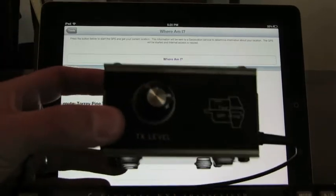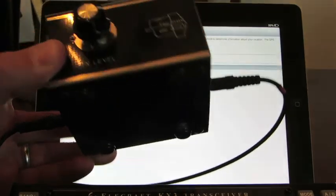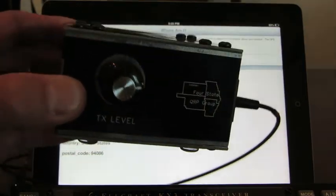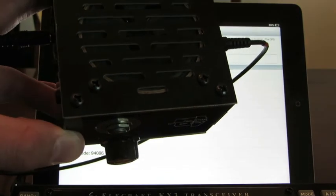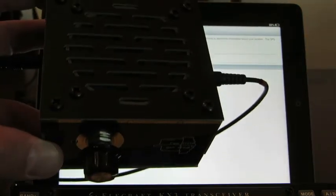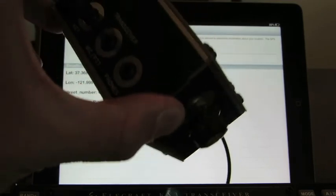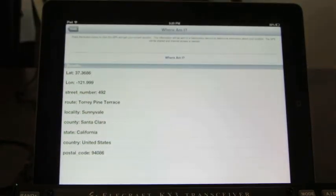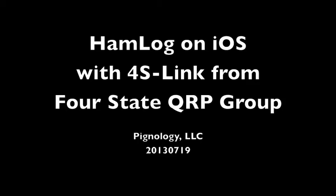Take a look on Google for '4S-Link' — 4S link from the 4State QRP Group. I'm not sure if they have them available at the moment, but it's a pretty neat little device and it does more than what I'm doing with it here. Let me know what you think. Thanks.